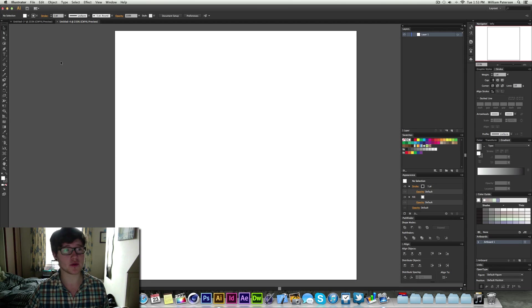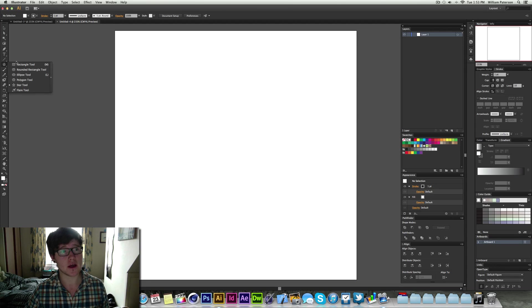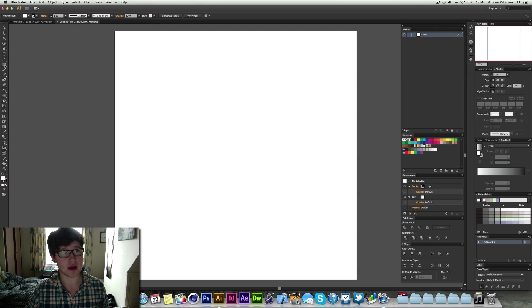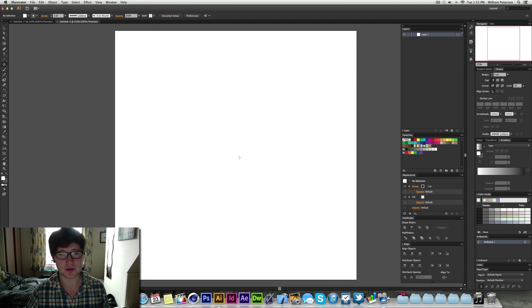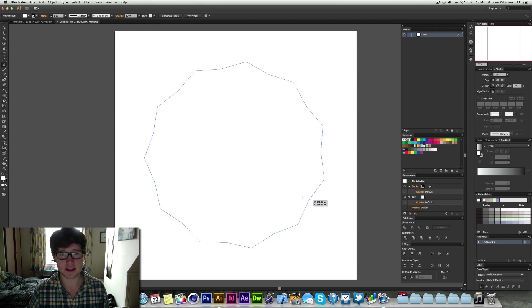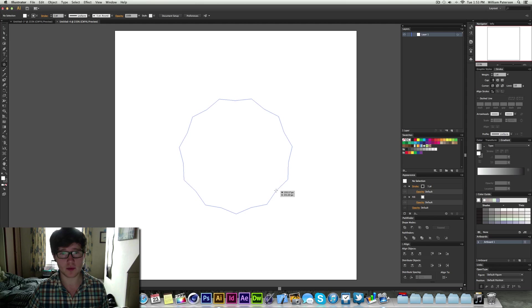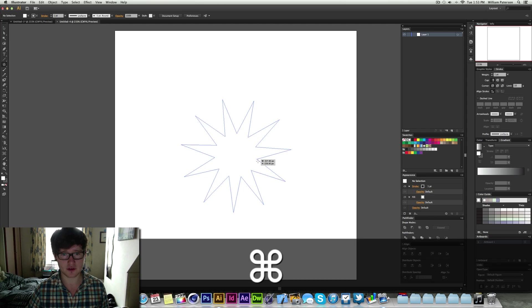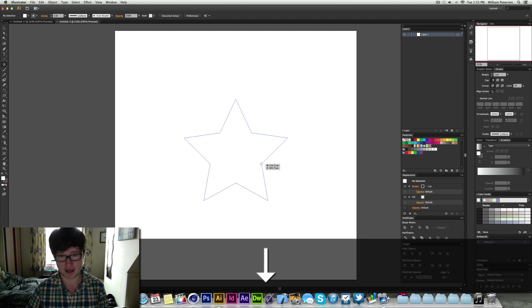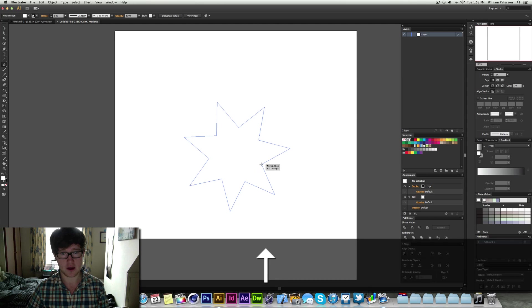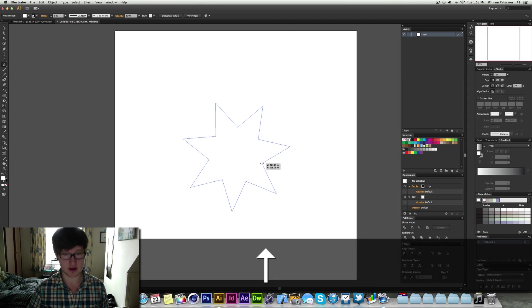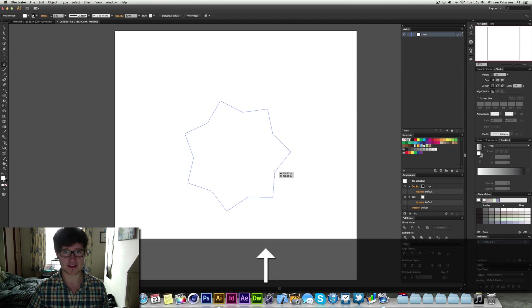Then we're going to go to the rectangle tool here and press the star tool. When we press the star tool you'll be given something like this. Basically the way that we need to change this is we need to add more points.